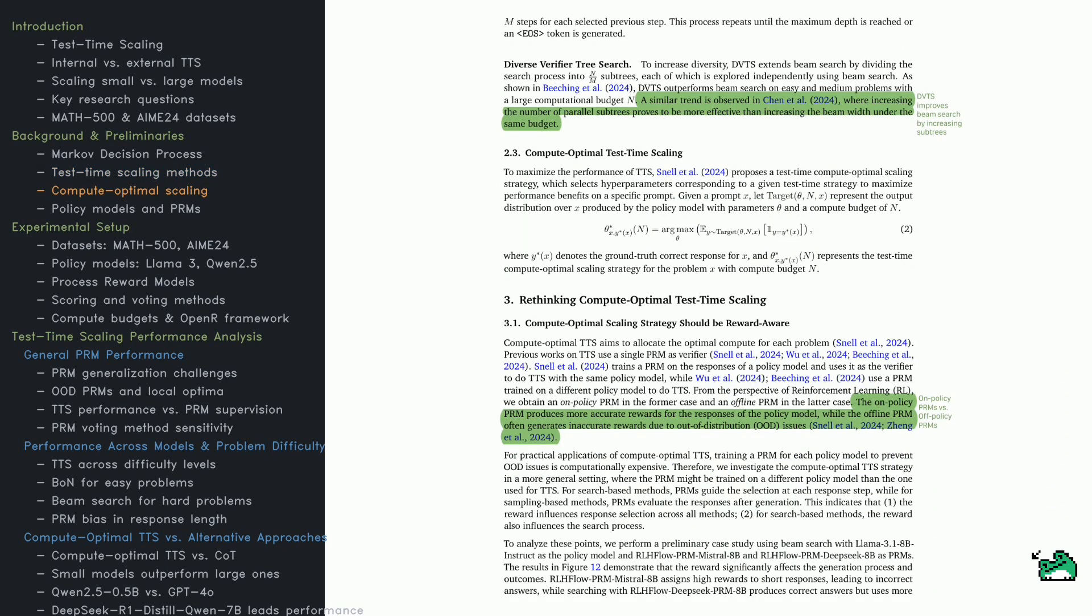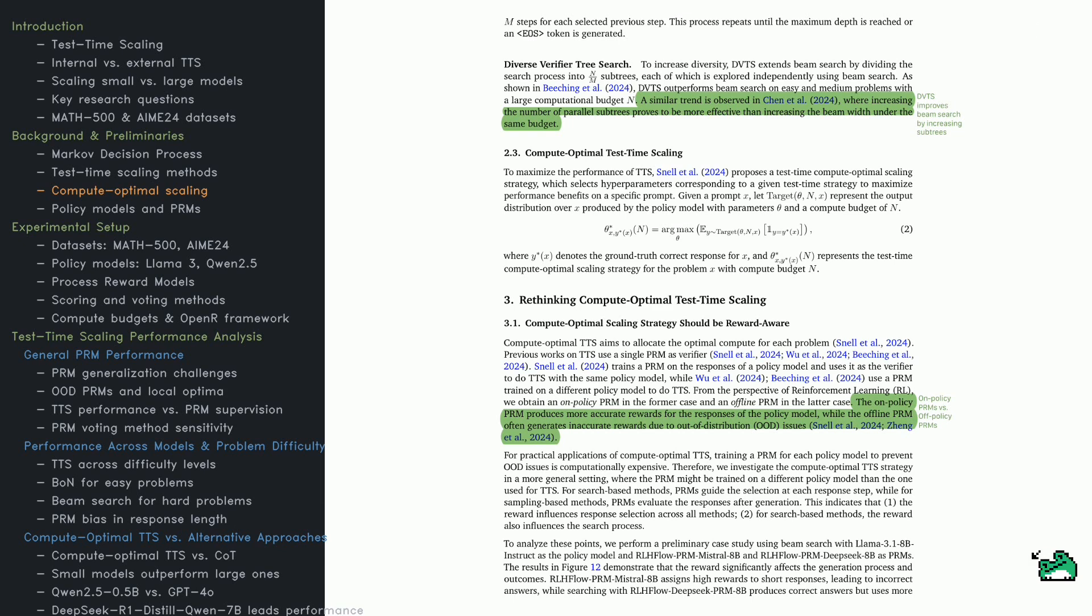Now, let's discuss DVTS, a smarter way to allocate computation. Unlike traditional beam search, DVTS splits the search into subtrees, enabling more diverse responses. Studies show this outperforms simply widening the beam.